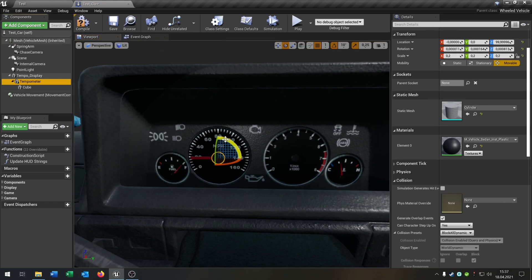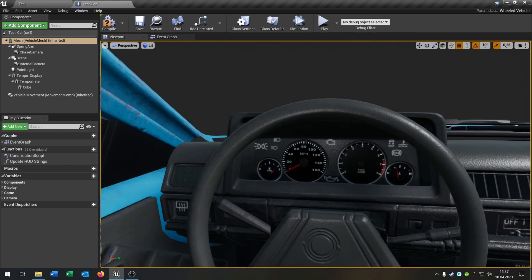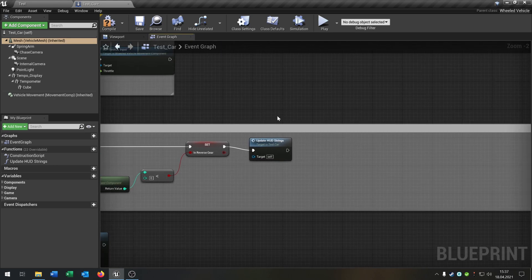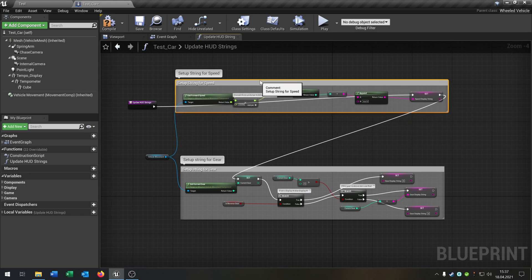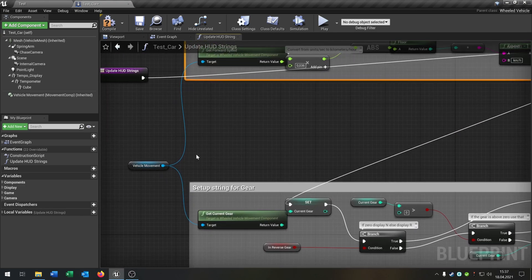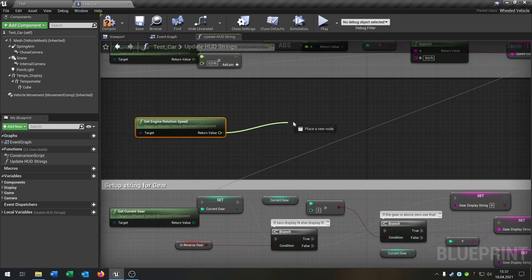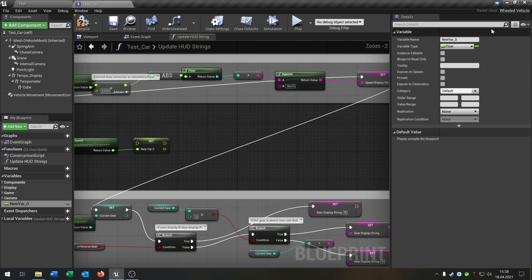Now we need a function so the speedometer shows the car's actual speed. Go back to the Event Graph and open the update HUD function, because we have to change something here. Pull out from the vehicle movement and select Get Engine Rotation Speed. Promote that to a variable and call it 'RPM display string'.